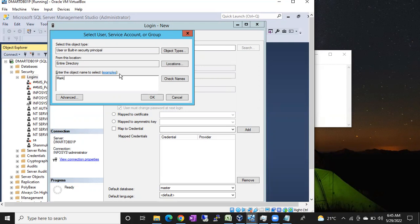Once the Windows team creates a username for Mark, tell him to come back to the SQL DB team so we can create a Windows login for him. Mark will go to the Windows team, raise a ticket, and the Windows team will create a username for Mark.